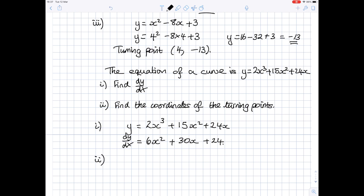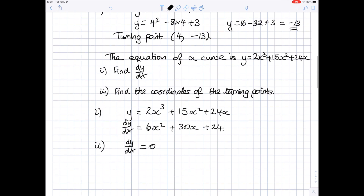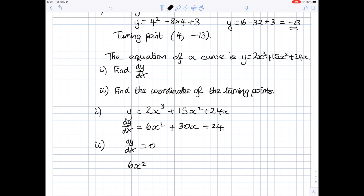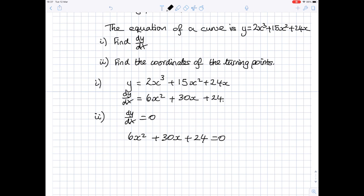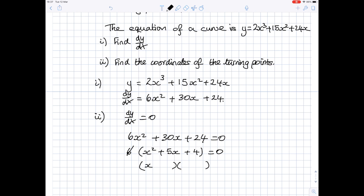Part 2: find the coordinates of the turning points. The turning points are where dy by dx equals 0. So we set 6x squared plus 30x plus 24 equals 0. We need to solve this. Everything has a factor of 6, so taking 6 outside the bracket gives x squared plus 5x plus 4 equals 0. Dividing both sides by 6, we just solve x squared plus 5x plus 4 equals 0. This factorises into two brackets: x plus 1 and x plus 4 equals 0.